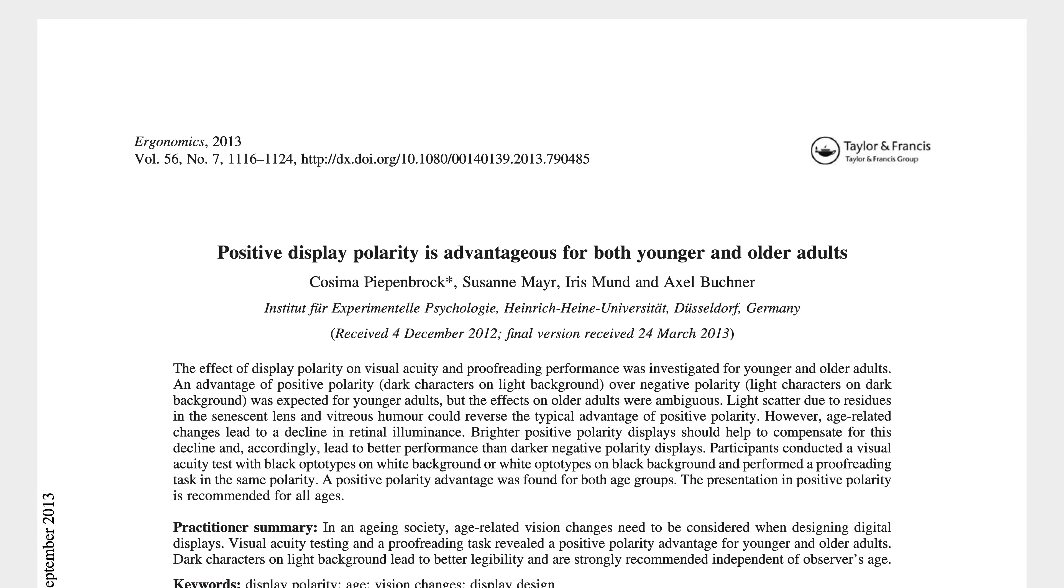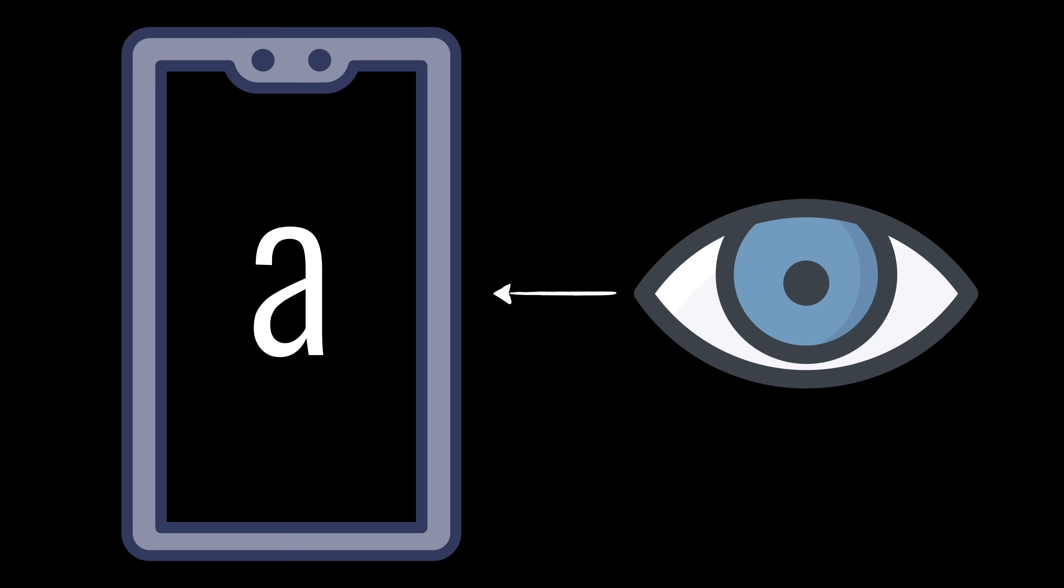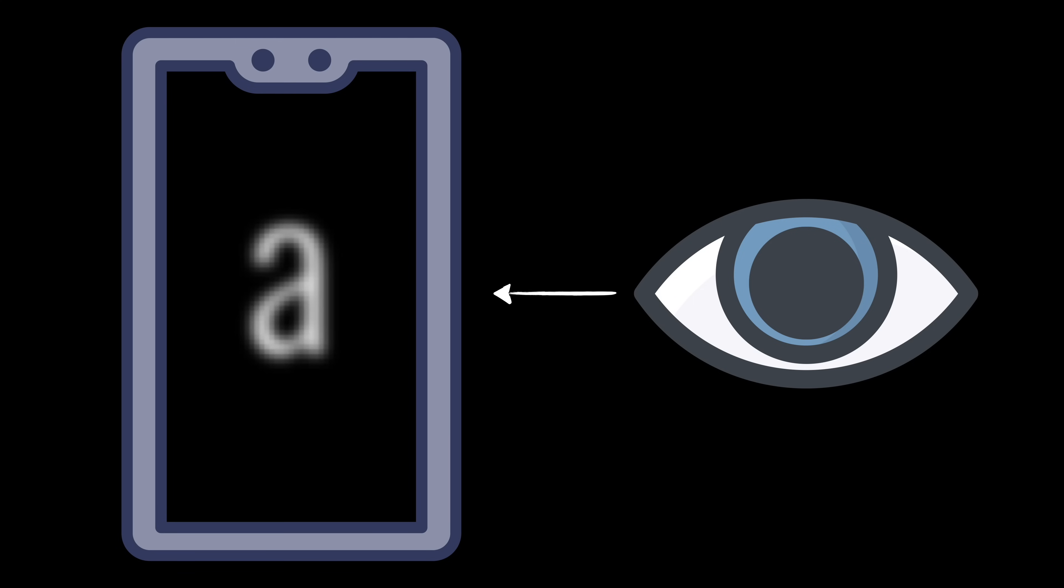A study from 2013 found that dark mode worsens your ability to recognize shapes. When looking at a dark object or screen, our pupils open wider to let in more light, and that decreases the sharpness of your vision. White letters will bleed into the dark background, making them blurry and harder to read.